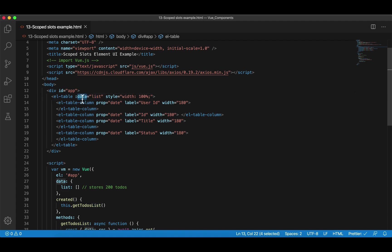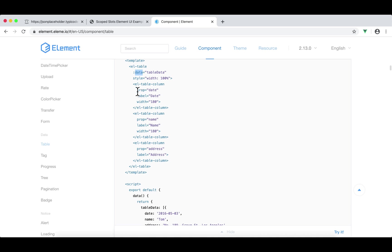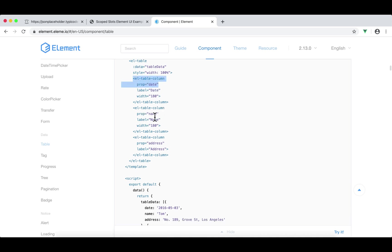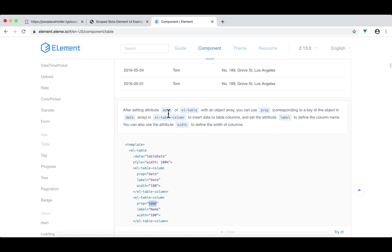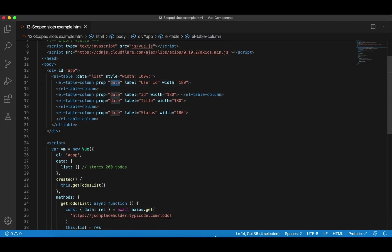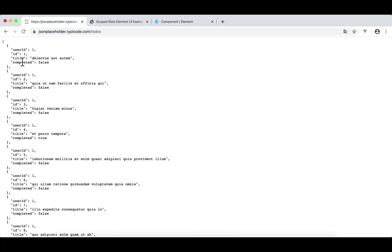What happened here is that data is actually a component prop. Next, let's talk about the prop attribute in el-table-column. Let's go back to the simple example. In the first column, the prop is date. The second column's prop is name, and the third is address. And I remember — if I scroll down — the three props correspond to the three keys in each item in this array. After we set data of el-table, each prop corresponds to a key of the object in the data array, to insert data into table columns. In our case, we have four props: userID, ID, title, and completed.